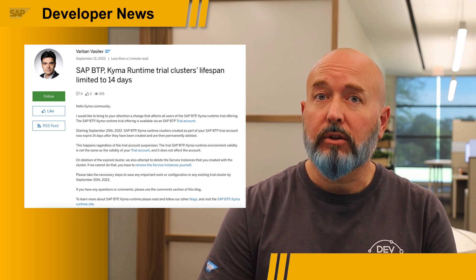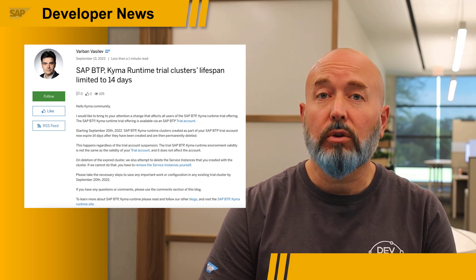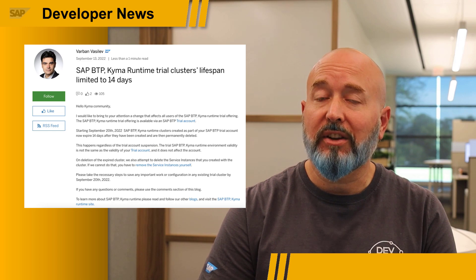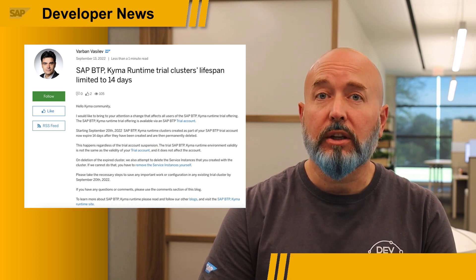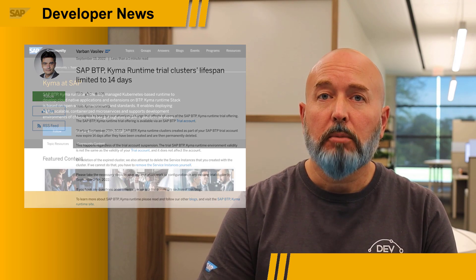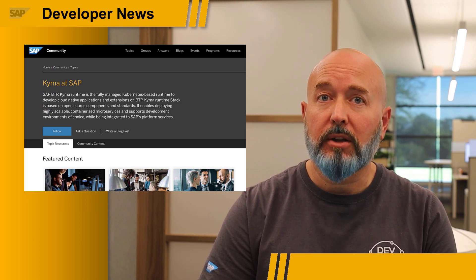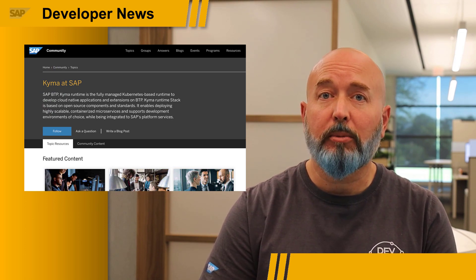We will also attempt to automatically delete any service instances that you have created as part of your KEMA cluster. If we cannot delete the service instances automatically, you will need to delete those manually. Please visit the SAP BTP KEMA runtime site for more information.